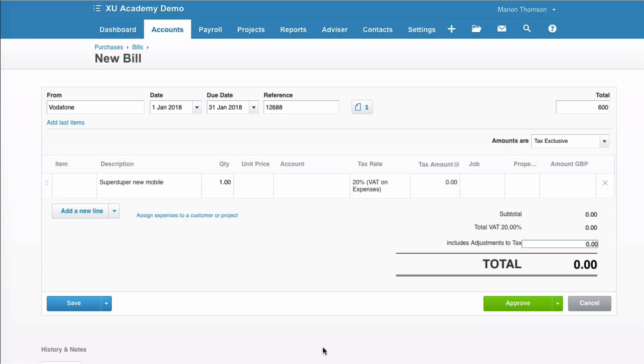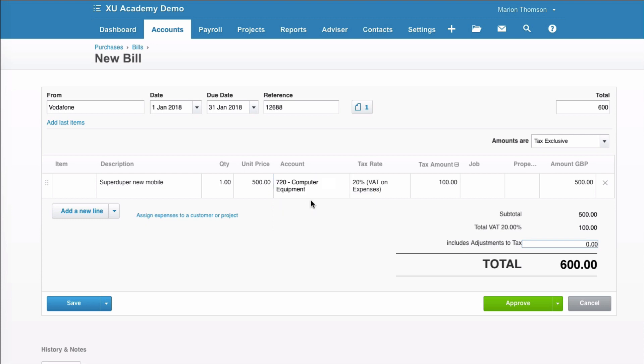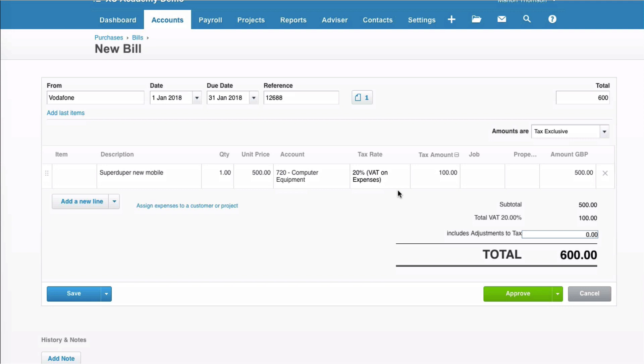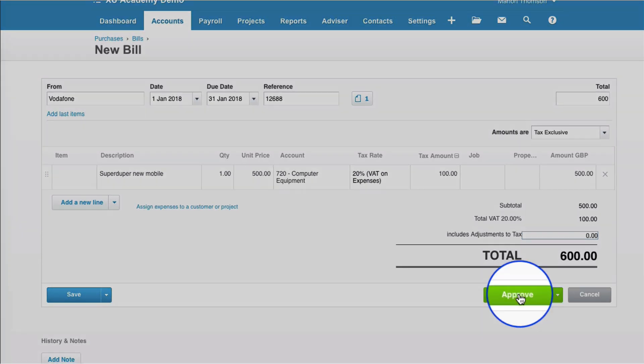Okay, I'm in Xero and as you can see, I am entering a purchase invoice. It's from Vodafone, dated the 1st of January and it's for a new mobile phone. I will continue completing this. It's £500. I'm going to choose the code Computer Equipment, 20% VAT on Expense and Approve.